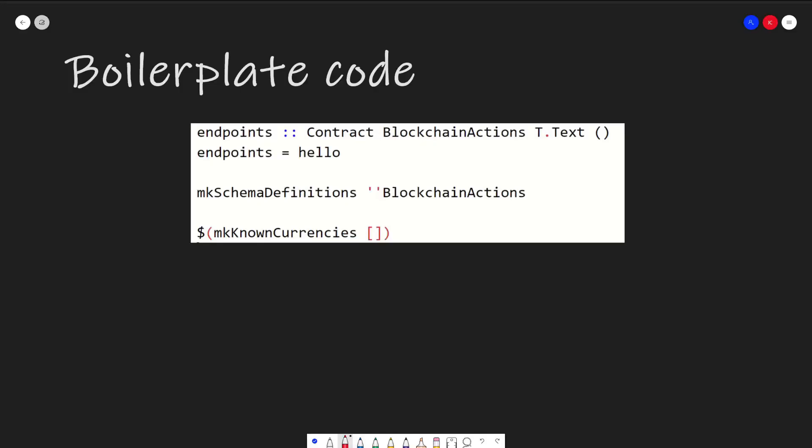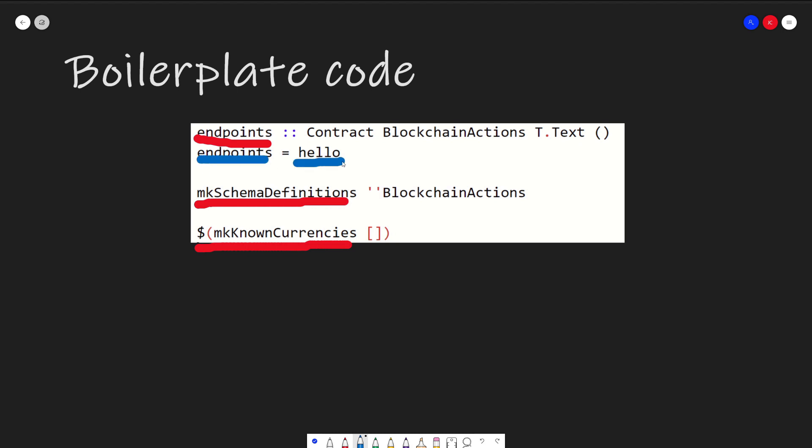Finally, before we go back into the code again, there are three important boilerplate codes every Plutus app needs to have. And that is an endpoint, MK schema definition, and the MK known currencies. All that endpoint is, is that it's a function that returns a contract of whatever schema, error type, and return type that you've made in your specific app. And it will be used by Plutus Playground to display their UI and run your code. So every single time, all you have to do is say endpoints and make that equal your contract implementation. Finally, we have the MK schema definition. This is just a way for you to set the schema that you'll be using. So just pass in whatever schema it is. If you don't have one, just use the default blockchain action, like in the hello world example. And then finally, just set up this MK known currencies. It's mostly used just to make the playground work properly. You just have it at the bottom of all your Plutus app, and that's all you need to do with it.